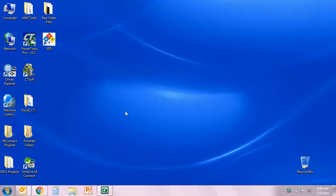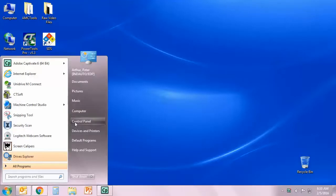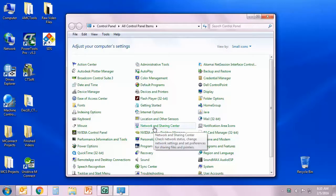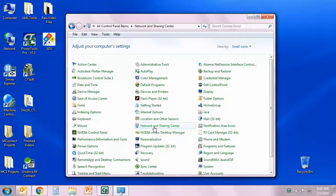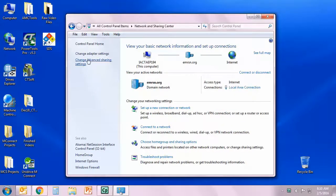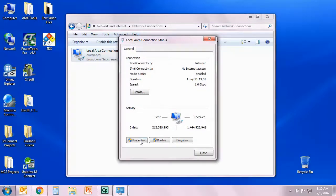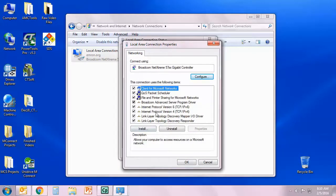Now that we've got the IP address assigned to the M700 drive, let's set up the computer to communicate on that same network. Here I have Windows 7. I'll go to the Start menu, then the Control Panel. The settings for your network adapter are found in the Network and Sharing Center. Let's open that, then click 'Change adapter settings' in the left column. I'll double-click my local area connection to open its properties, then click Properties, and look for Internet Protocol Version 4.